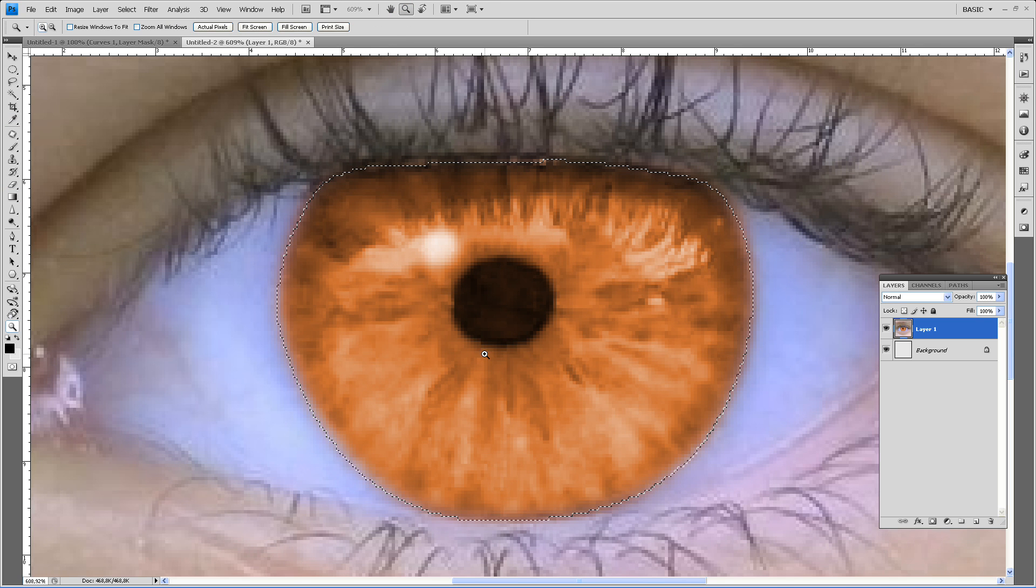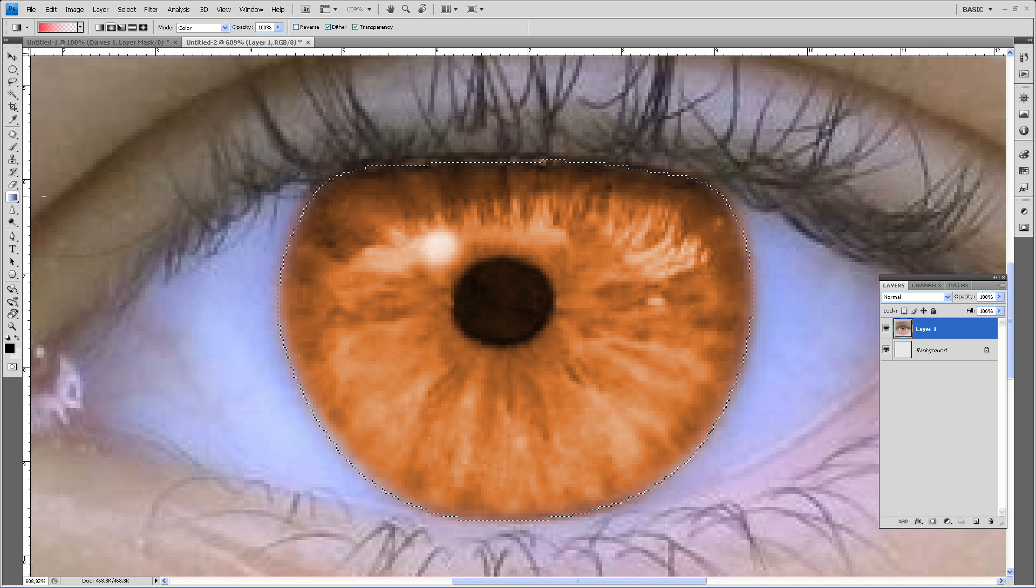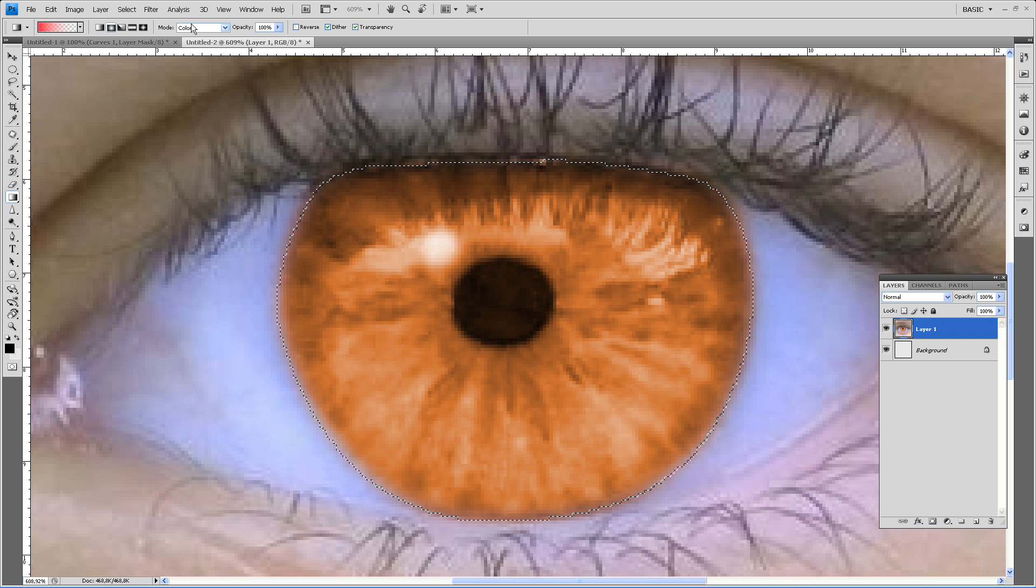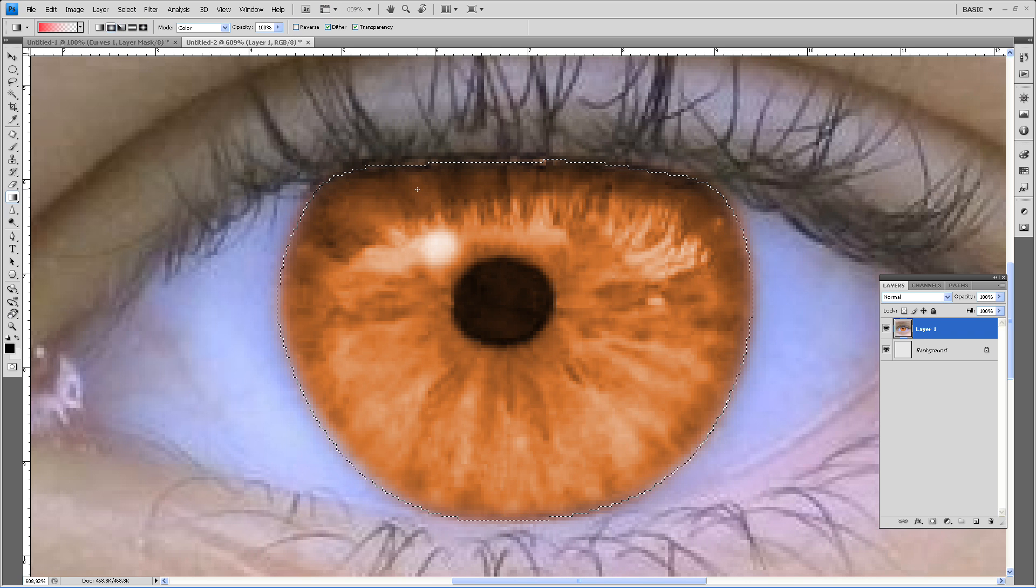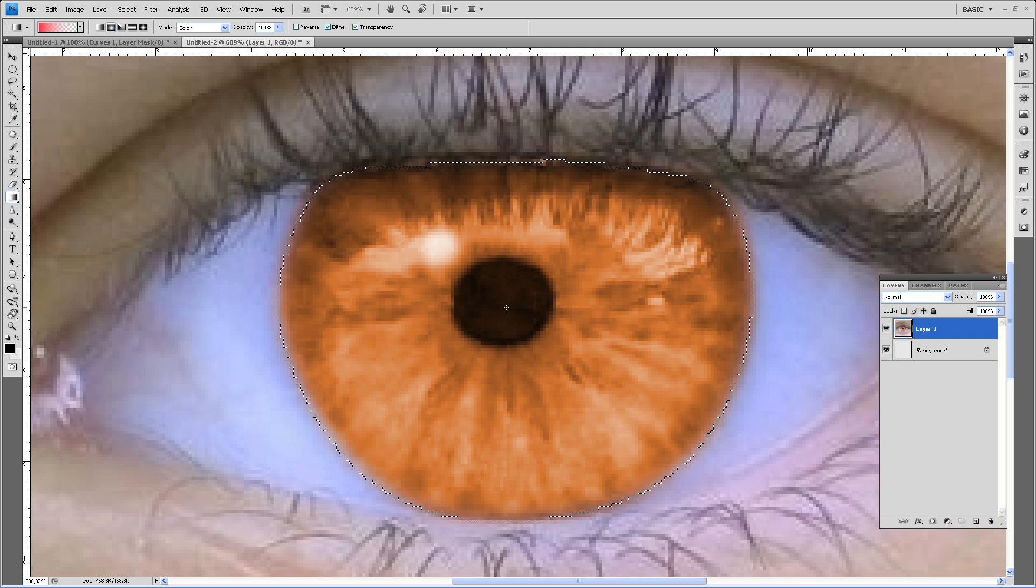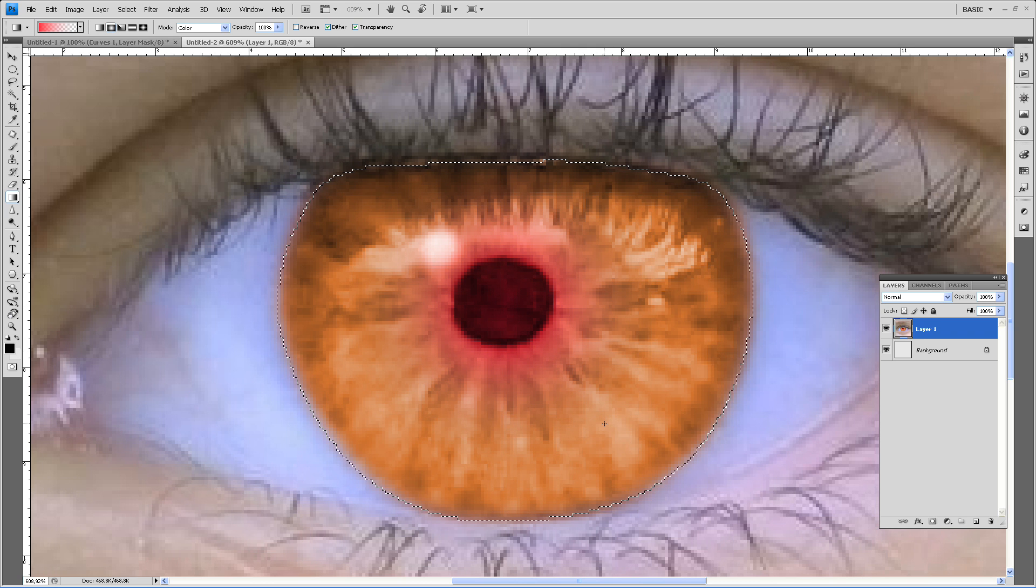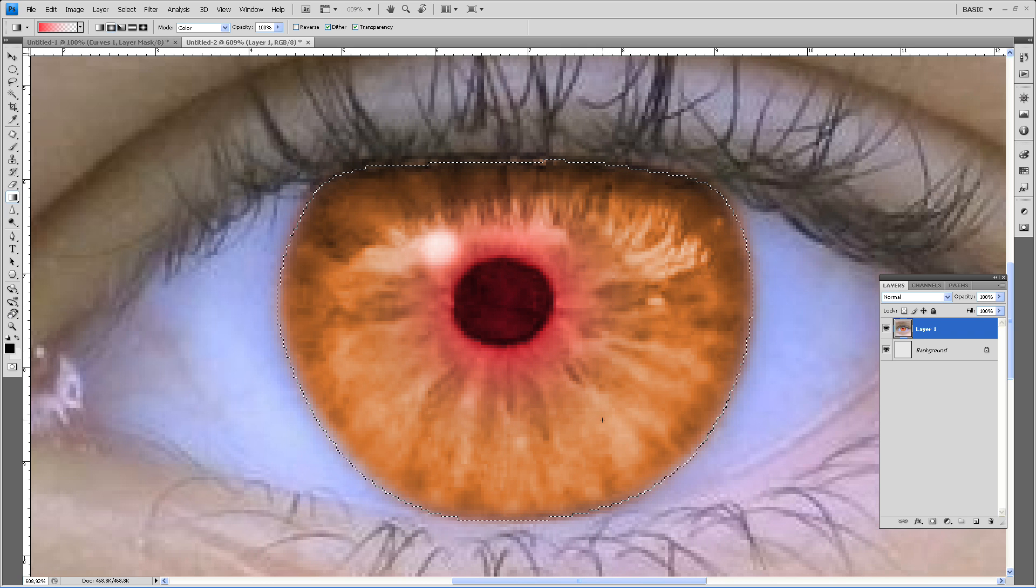Zoom in. Set the mode to color. Make sure you have the first half, select the second option. And here we got it.